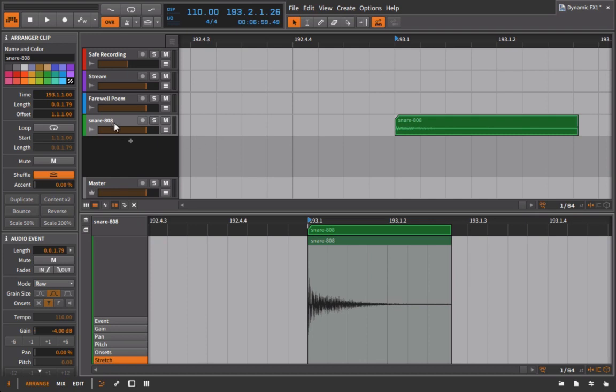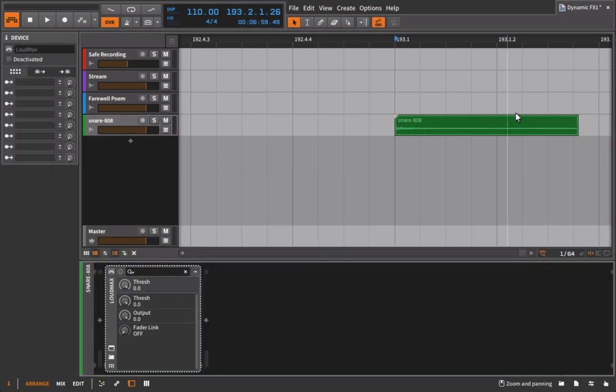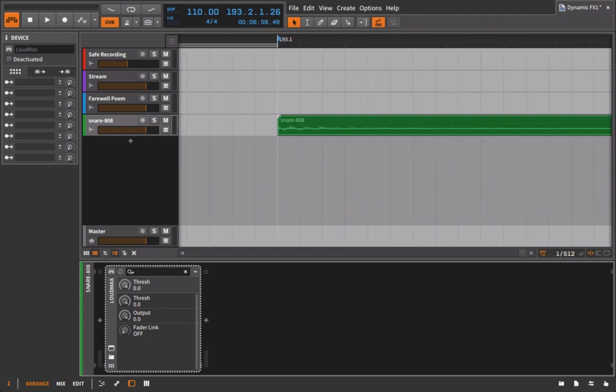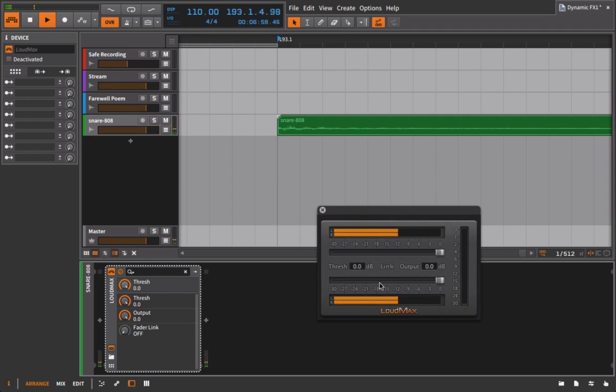Okay, maybe it's sticking out too much, so I can do that by using the Loudmax. All right, if I pull this up here, what I'm actually going to do is put this into link mode.